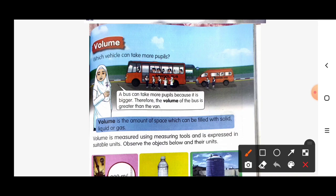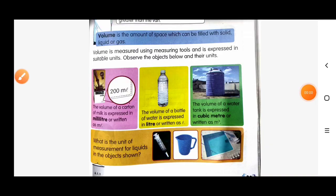So what is volume? Volume is the amount of space which can be filled with solid, liquid, or gas. Volume is the amount of space which can be filled with solid, liquid, and gas.